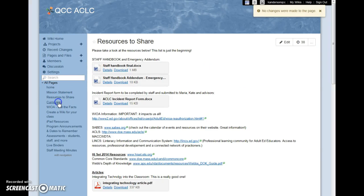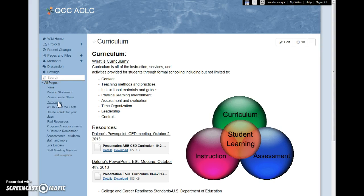Our curriculum page is the beginning of our work on curriculum. I added a curriculum page for staff to review important documents and presentations — by clicking on any of the links, you are taken directly to the resource.